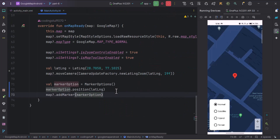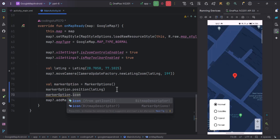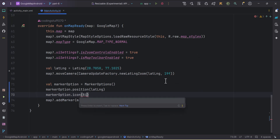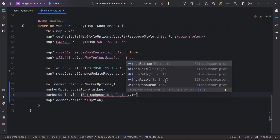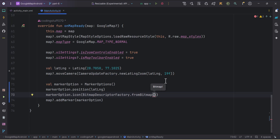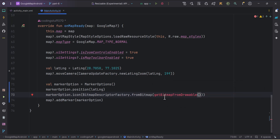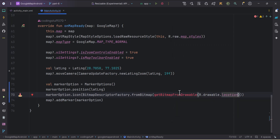Jumping back to MainActivity, we use markerOptions.icon() and pass BitmapDescriptorFactory.fromBitmap(). We need to convert our drawable file to a bitmap, so we'll call a function getBitmapFromDrawable() and pass the resource ID: R.drawable.location. Then we'll create that function.